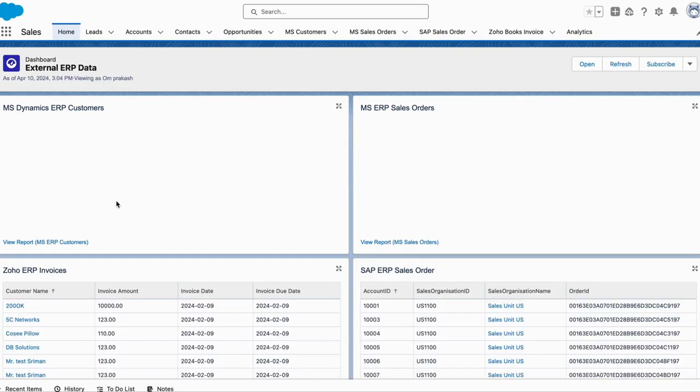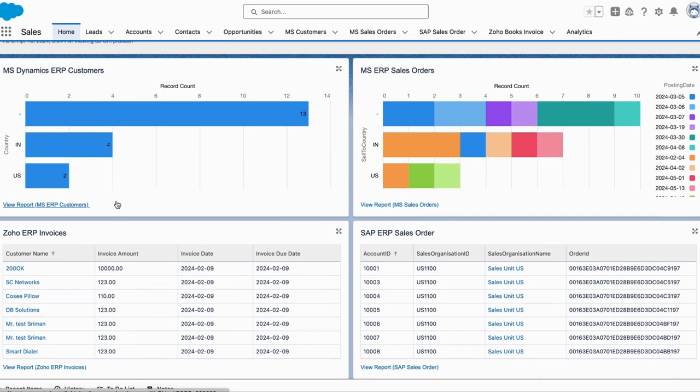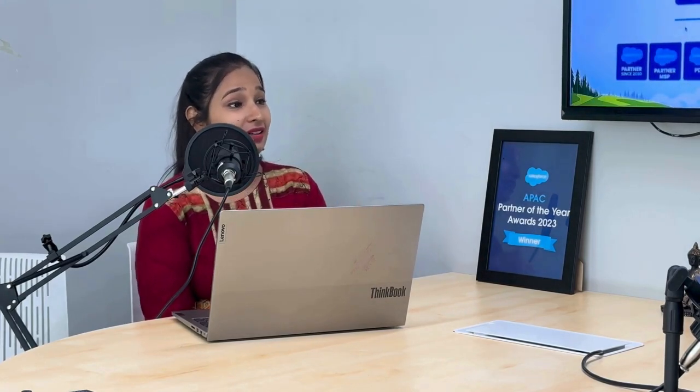200ok Connect helps you bridge the gap between Salesforce and any external system. Because 200ok is a native solution, enterprises love it — there's no need to send security credentials or have data going back and forth over a middleware channel that requires additional security protection. This technology is beyond impressive.